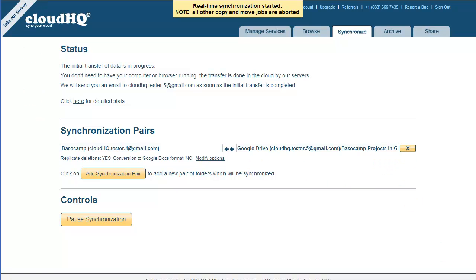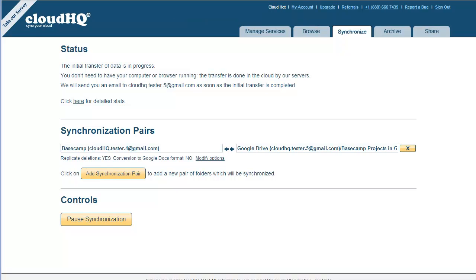All data transfer runs completely transparent to you. Everything is done in the cloud — you don't even need to have your PC running. As soon as you make a change in Basecamp, the change will automatically be backed up to Google Drive. And as soon as you make a change in Google Drive, the change will be uploaded into Basecamp. Pure set it and forget it.